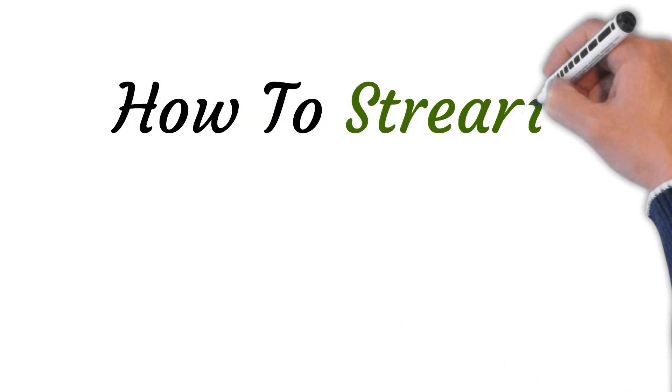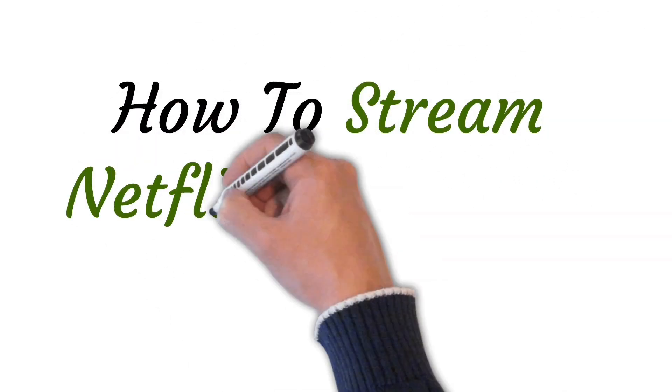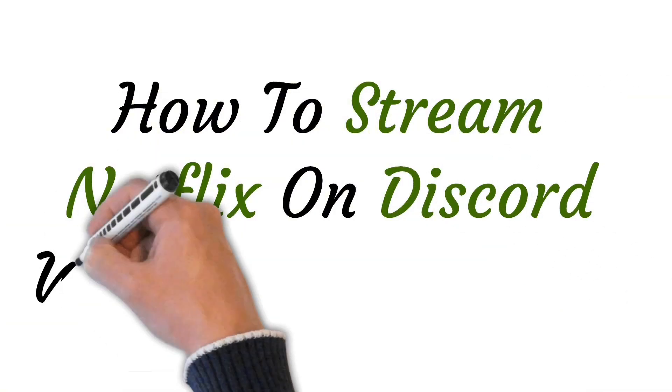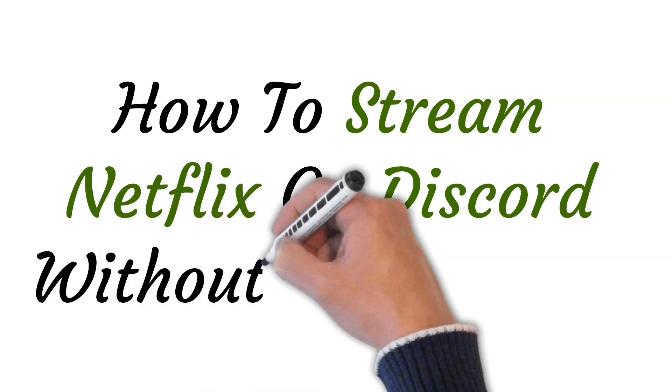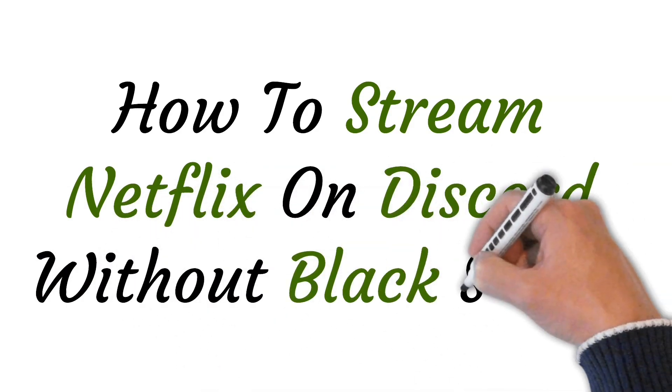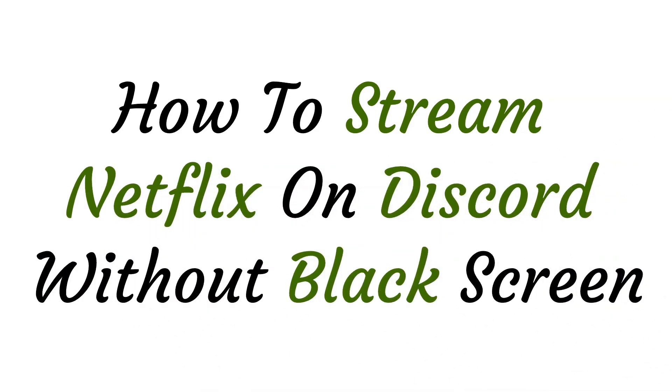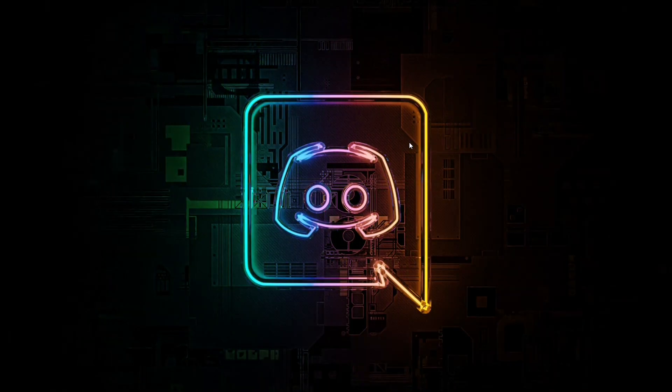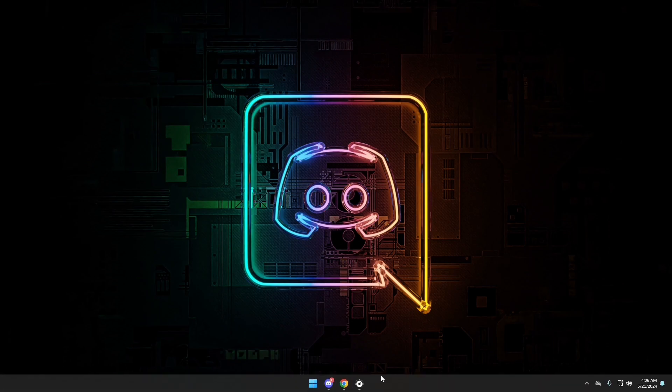Hi viewers, welcome to this video. Today I will be teaching you how to stream Netflix on Discord without black screen. So let's start. First, open up your Discord application.